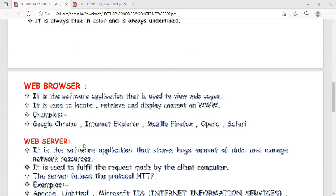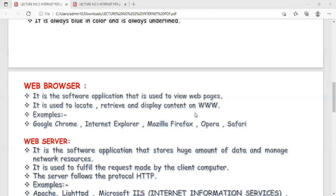Web browsers are software used to view web pages. A student correctly answered that a web browser is software used to view web pages. It helps you retrieve web pages from the web server, locate data, and display or view data on screen. Such software programs are called web browsers.